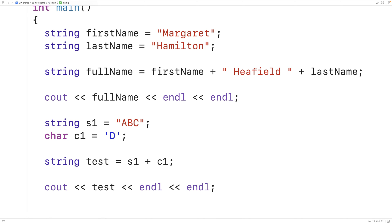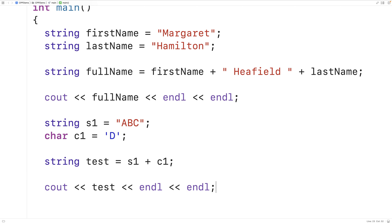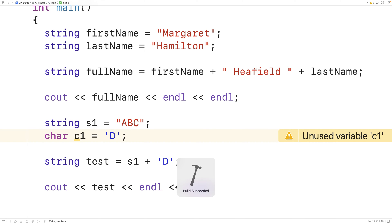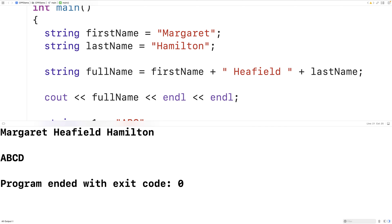We can save, compile, and run the program and we do get the string ABCD. We could also have used a char literal here — just the character D like this. And if we save, compile, and run the program again, that's going to work. We get the string ABCD.